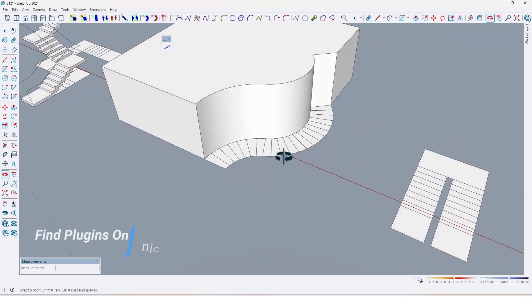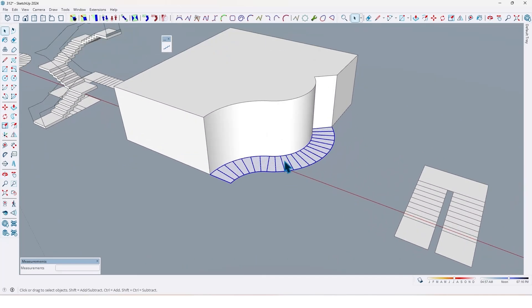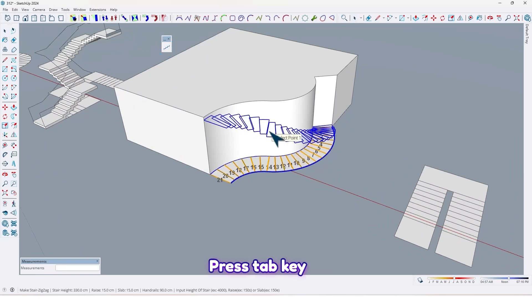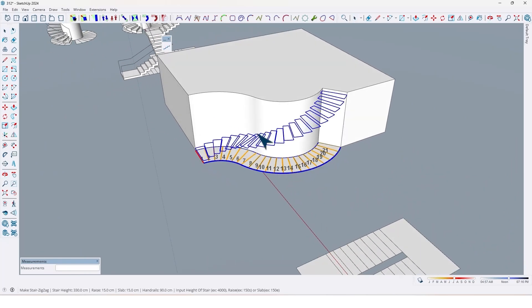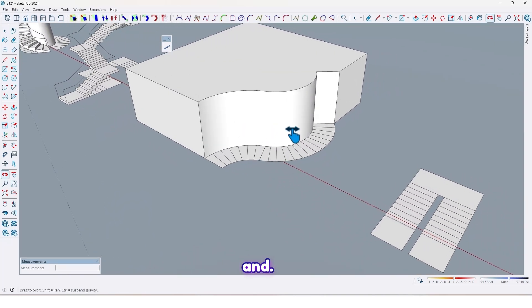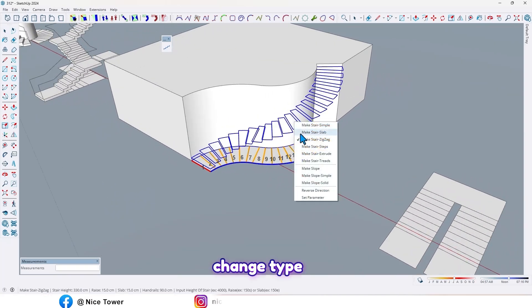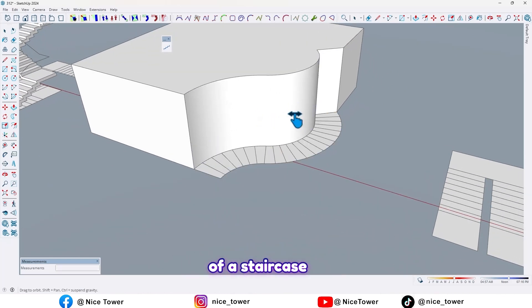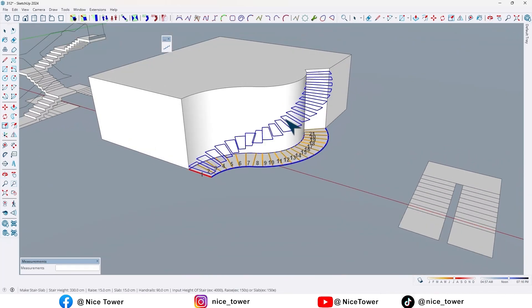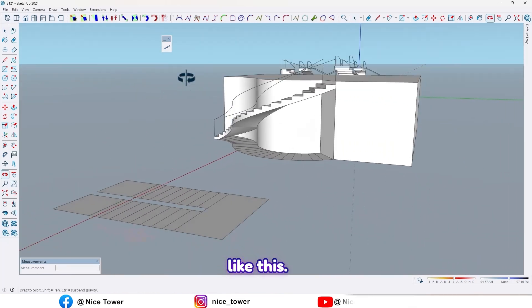And what about this one? Select all, press the Tab key to change direction, then change the type of staircase, and press Enter. Like this.